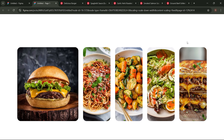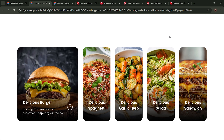For a more attractive display, you can design it like this. Thank you for watching until the end. If you have any questions, feel free to comment below. Click like to show your support and turn on the notification bell to get updates on the next video.